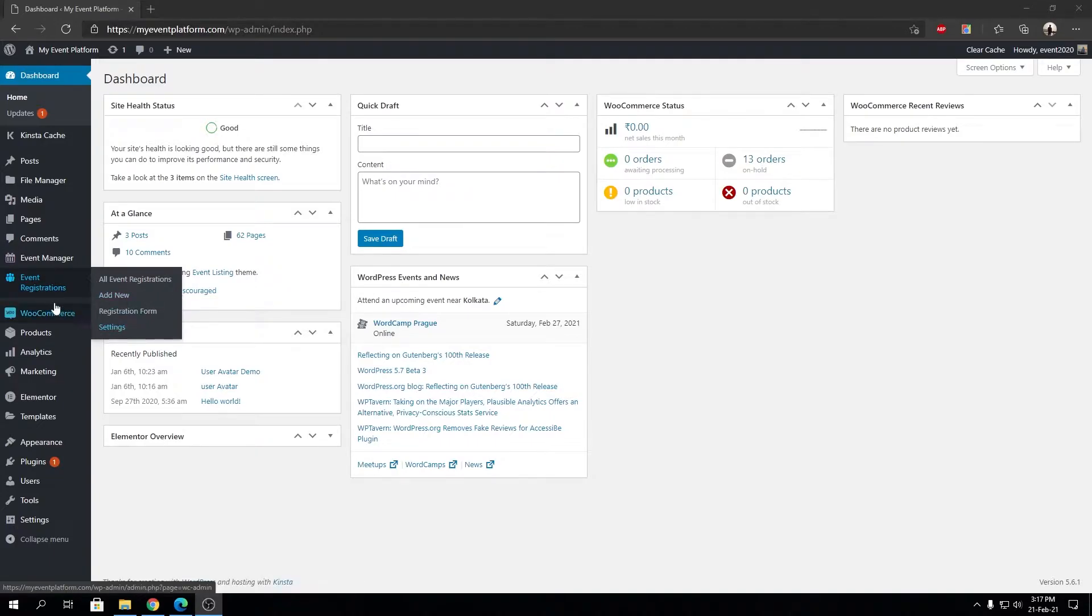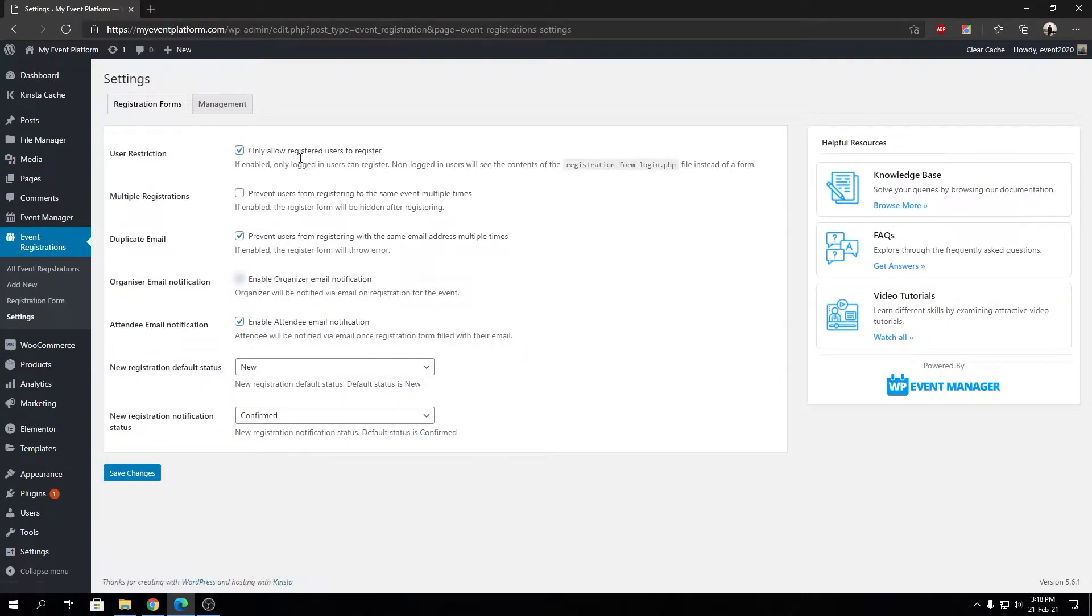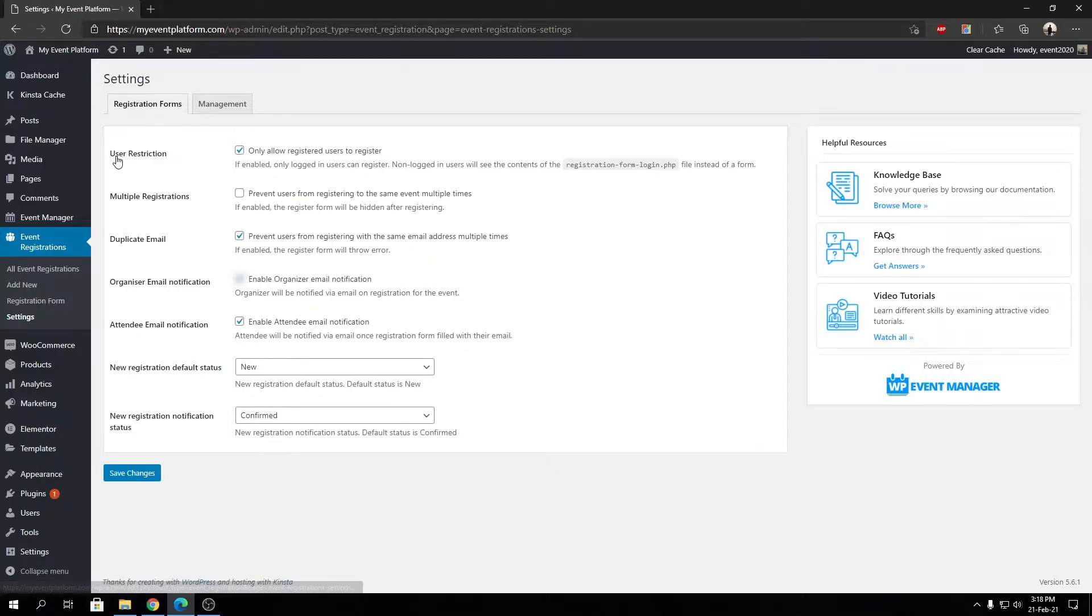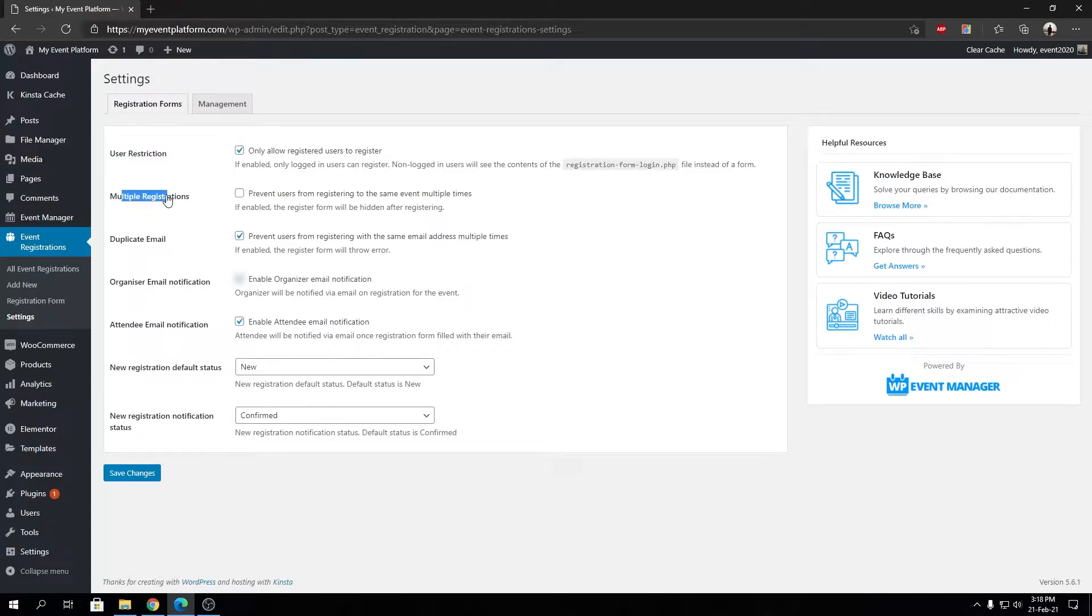To get started, I'm going to first show you the settings where it is. We can go to Event Registration, then Settings, and in the Registration Form Settings, right after User Restriction that we explained in our previous video, you will be able to see the Multiple Registration Settings.